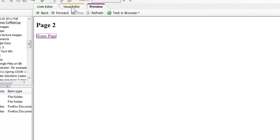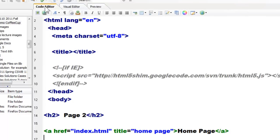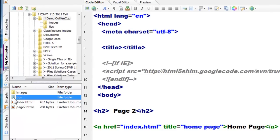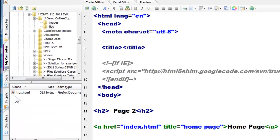The visual editor doesn't work unless you pay for it, so I'm going back into the code editor. Now notice in my tips folder I have a file called tips.